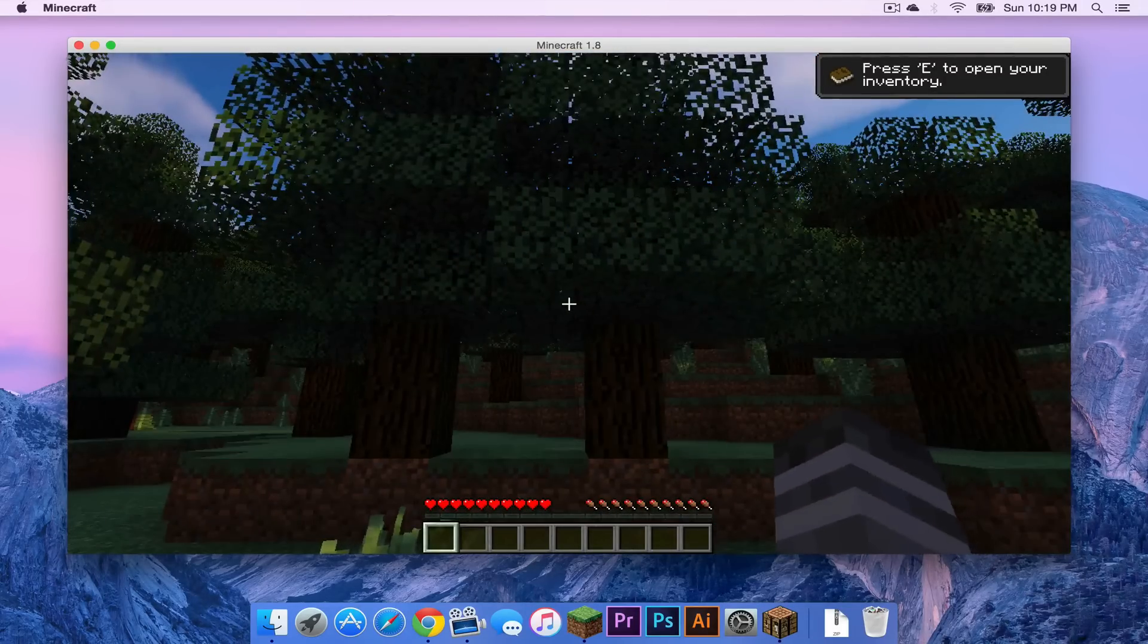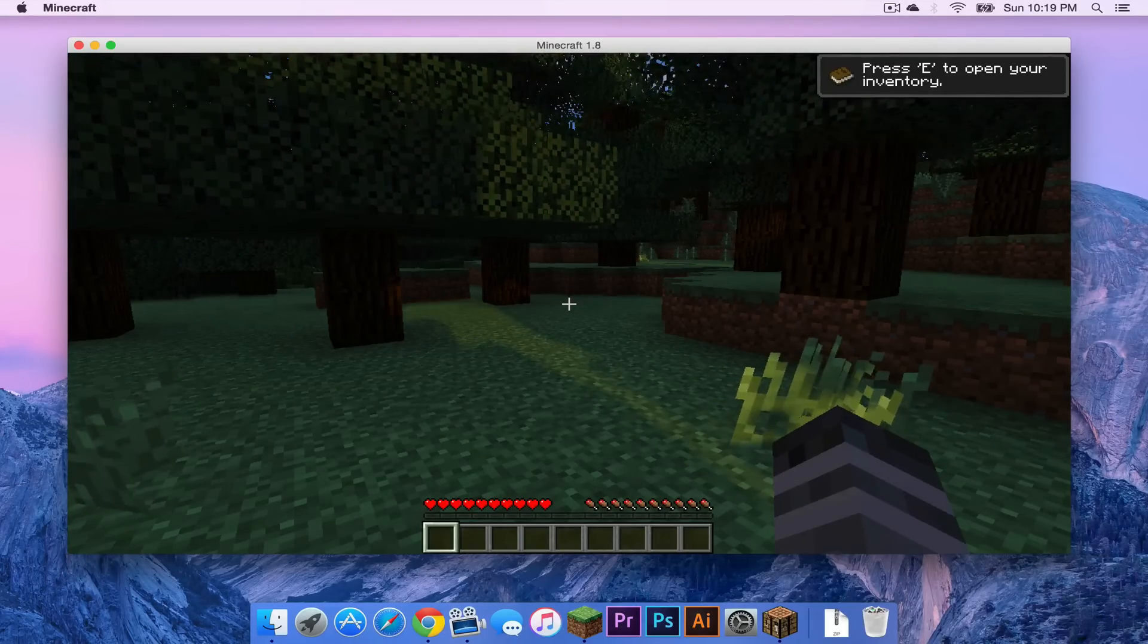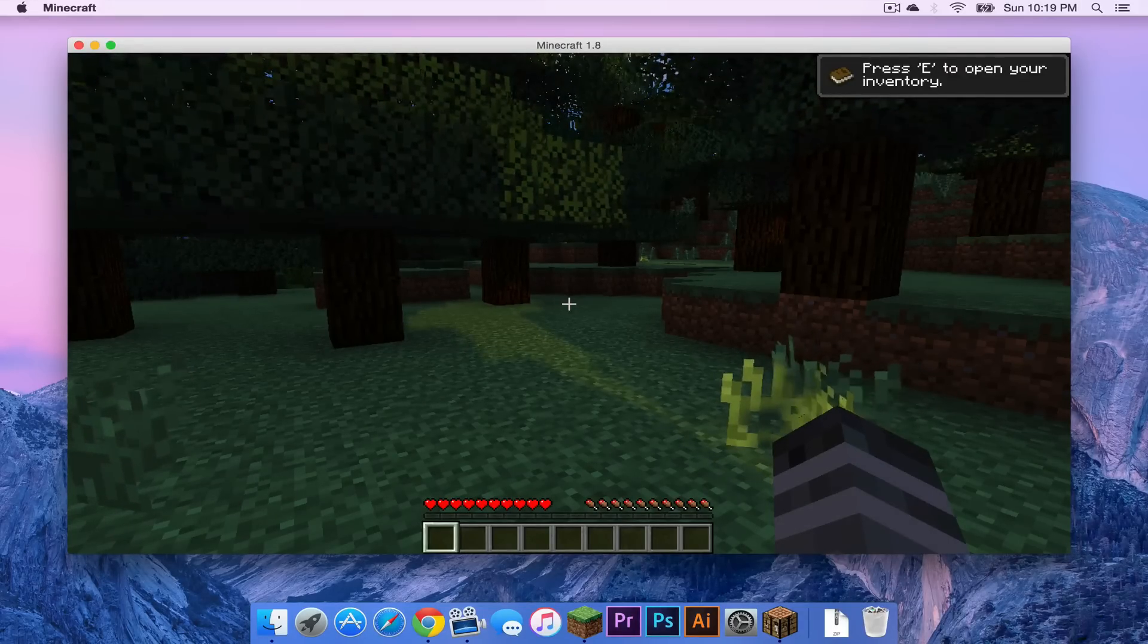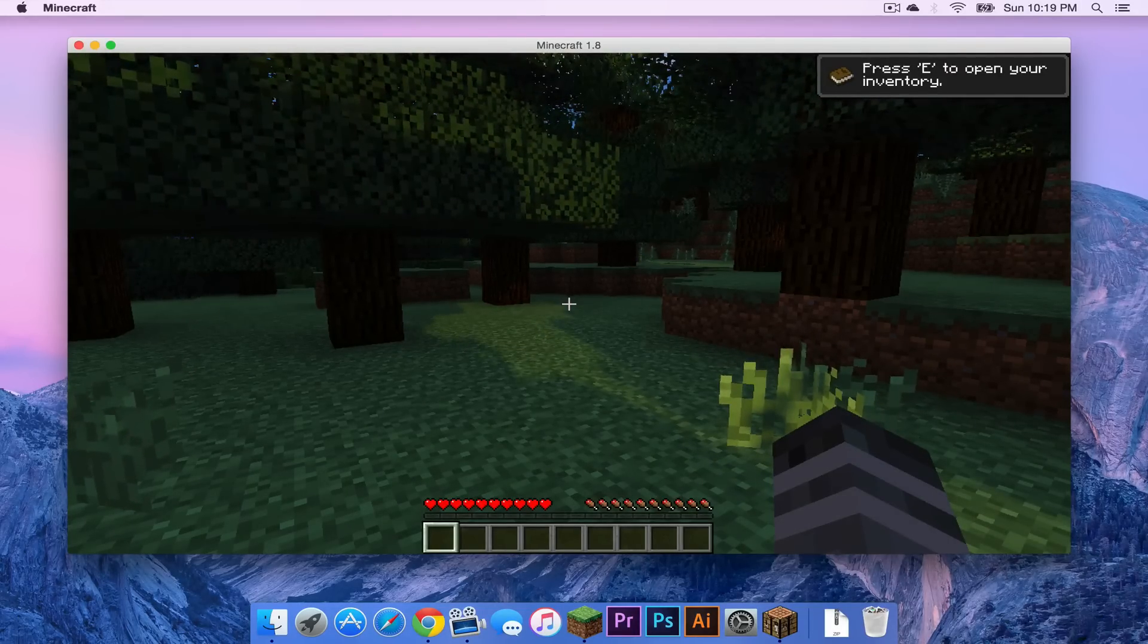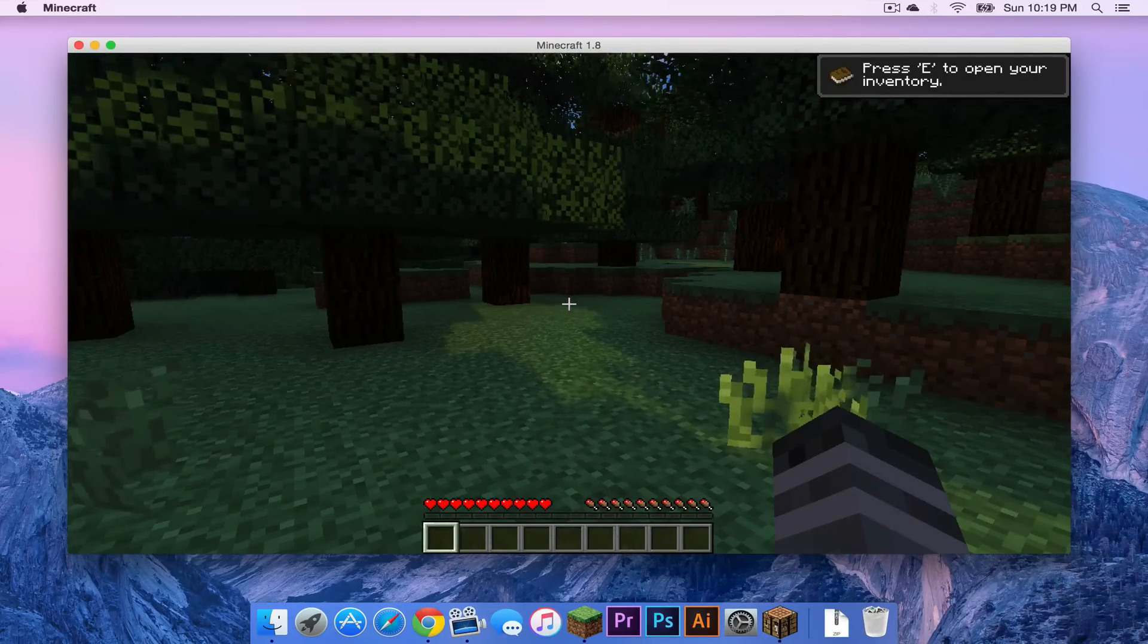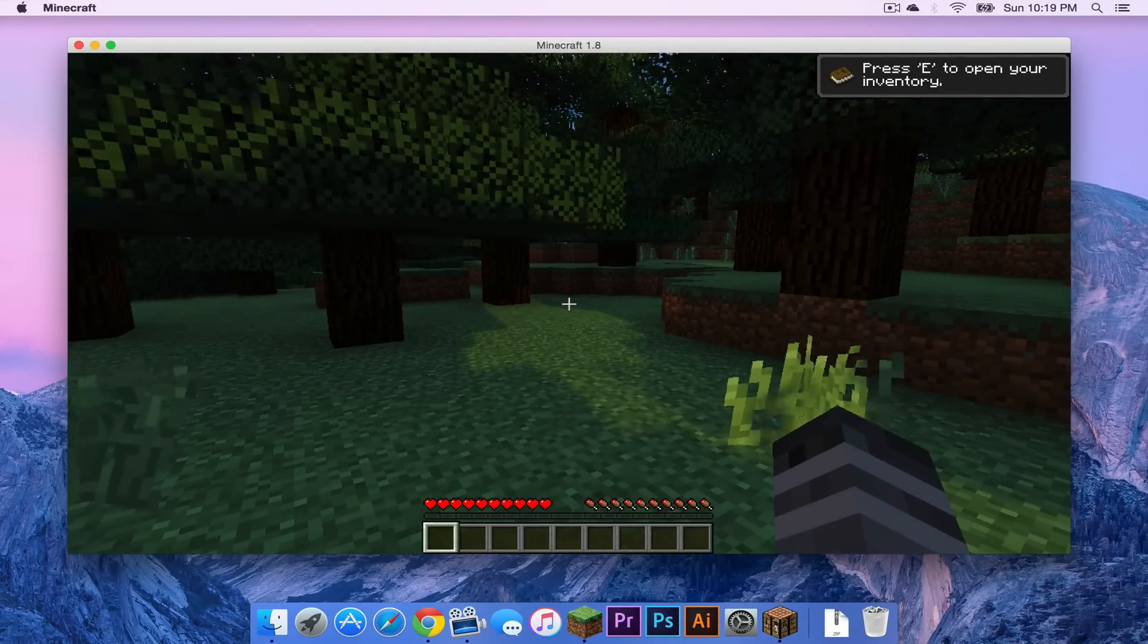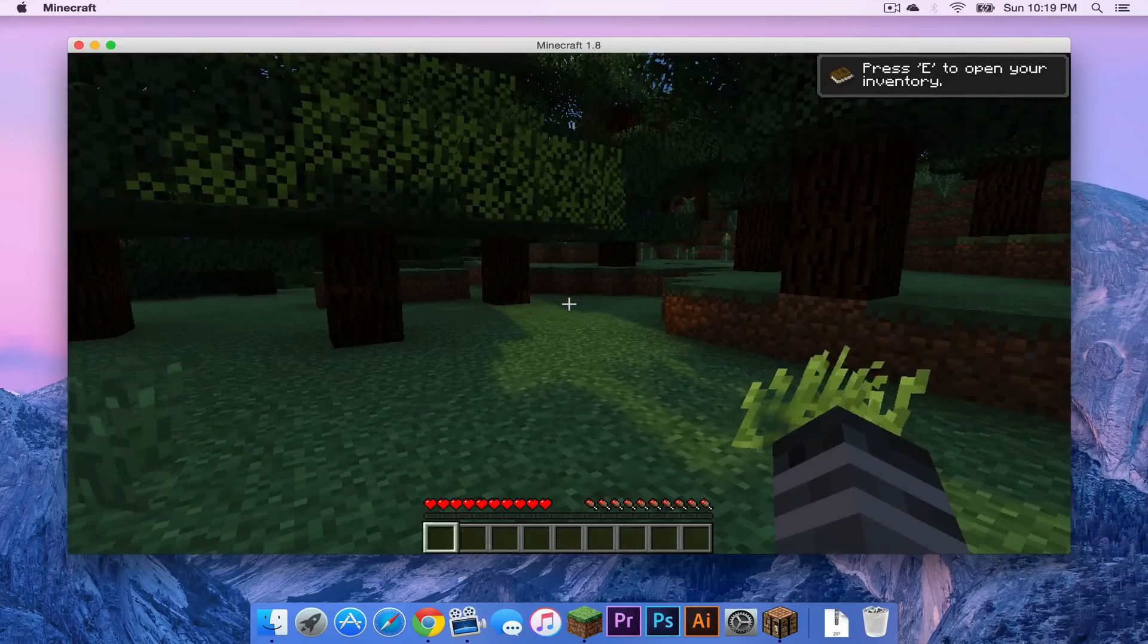So that ladies and gentlemen is how you install a shader pack on your Mac. It is really easy. I received a ton of questions about this and I know it can be really tough trying to find the right shader pack that can work with your graphics card or processor or operating system. So hopefully this cleared some things up for those of you that had questions about that.